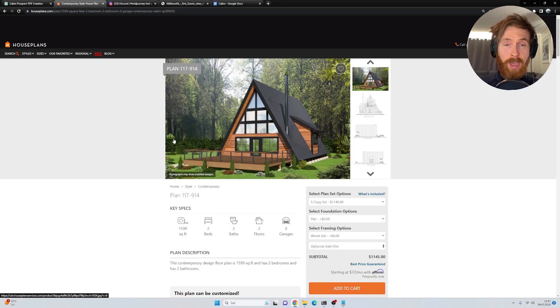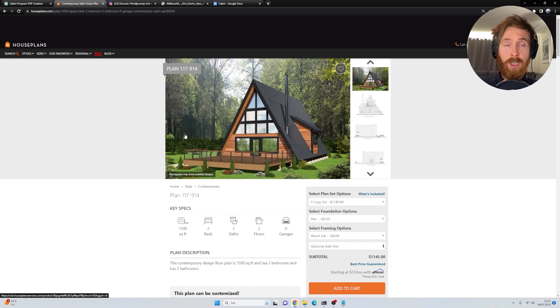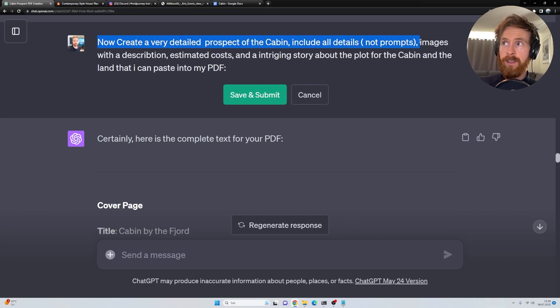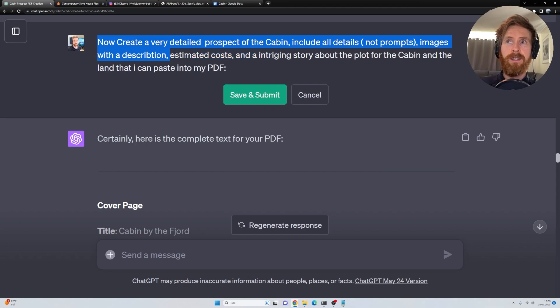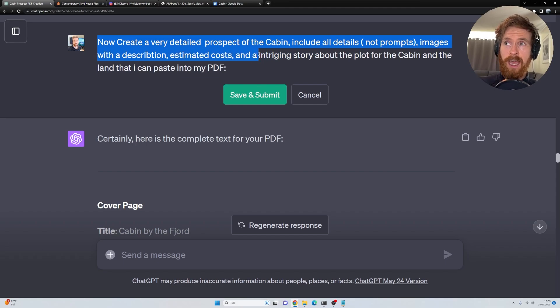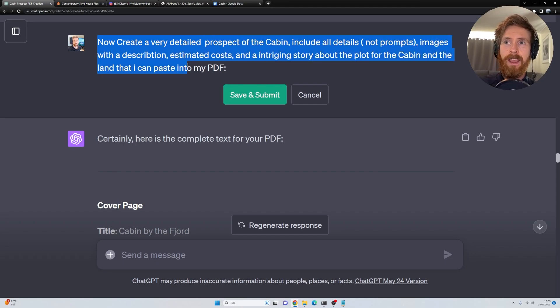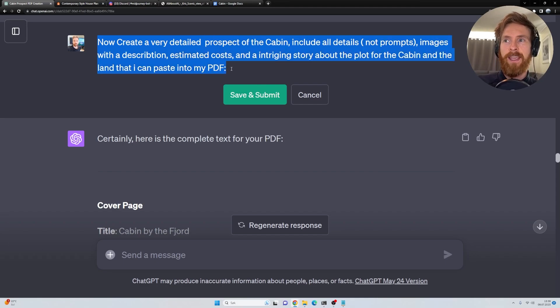But now we have our images. Let's head back to the code interpreter. Then I said now create a very detailed prospect for the cabin. Include all details, not prompts, images with a description, estimated cost, and an intriguing story about the plot for the cabin and the land that I can just paste into my PDF.